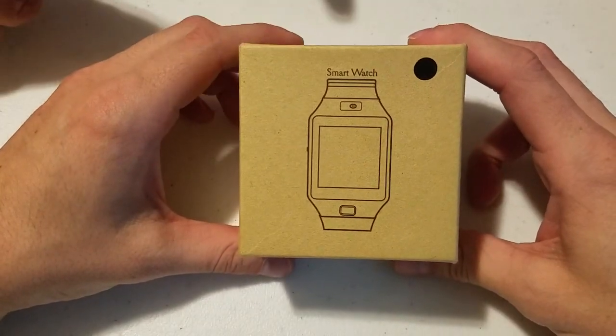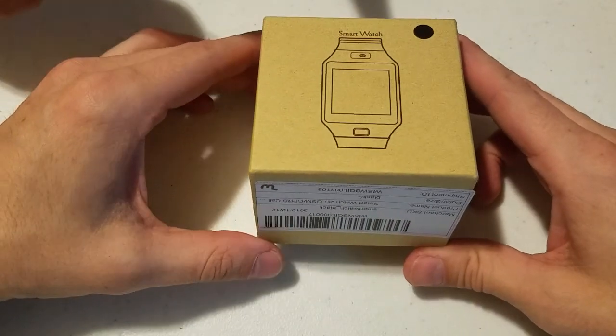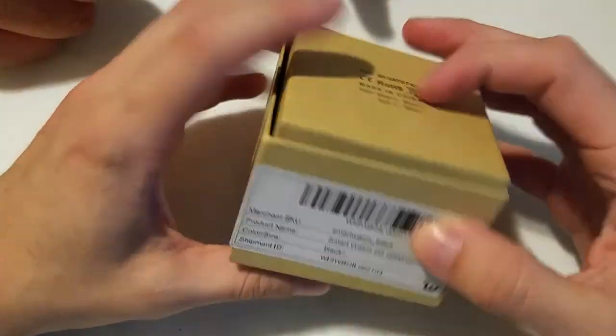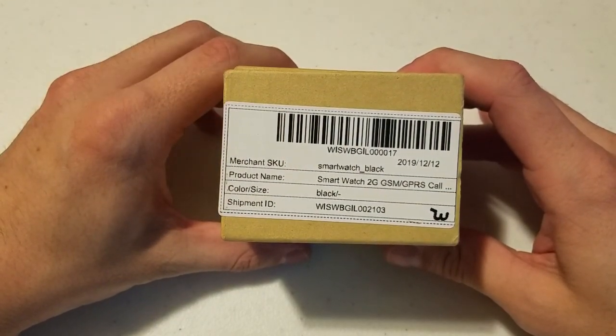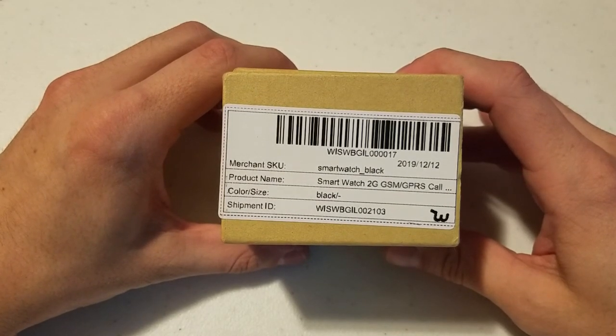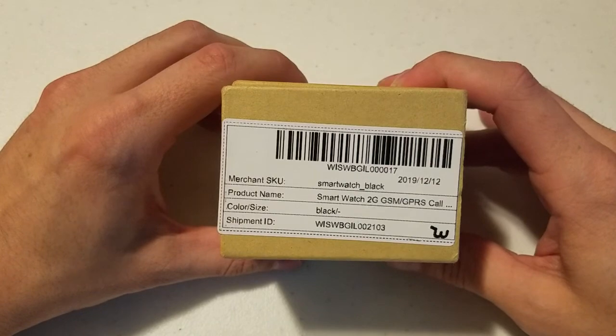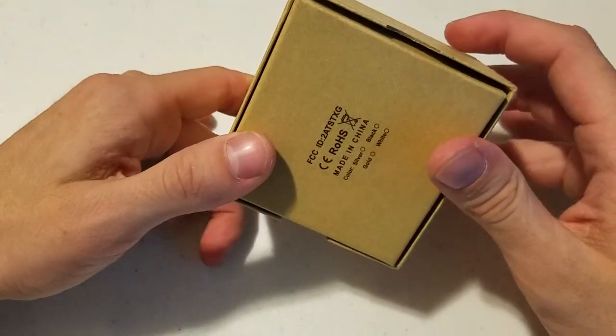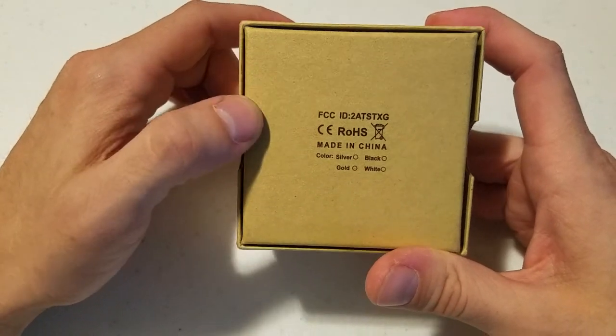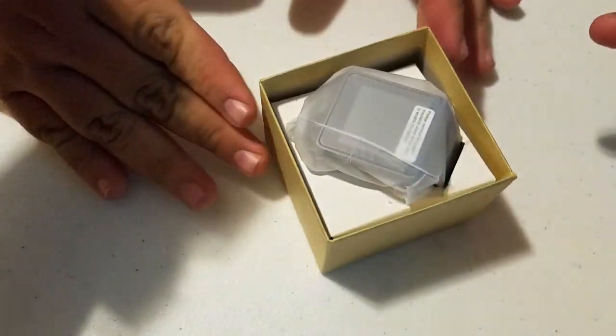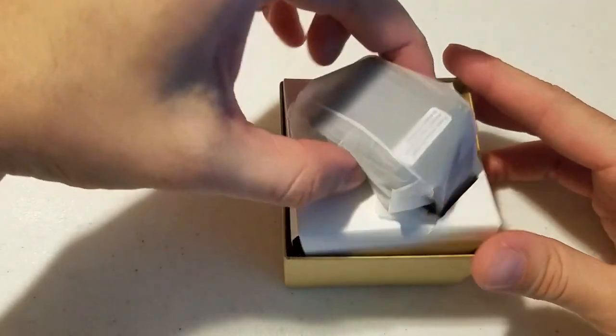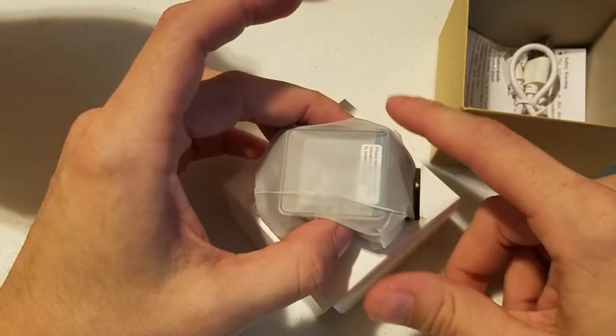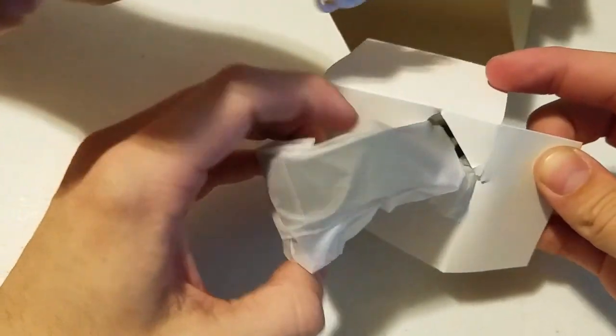This thing supposedly has a camera. This can either turn out really good or really bad. Let's see what it comes with. It's a black smartwatch in a box. It says it's a 2G. You could apparently make calls with it. Very minimalistic. Made in China. Let's just open the box.